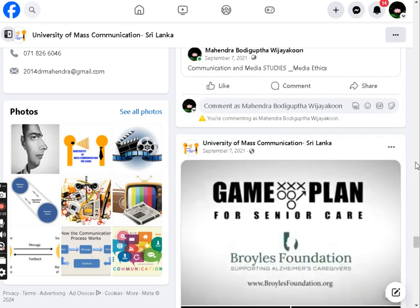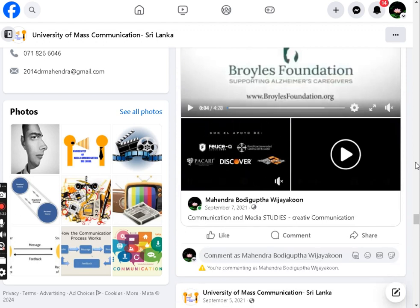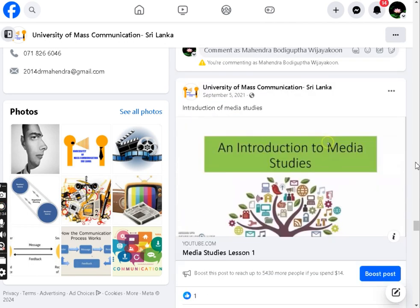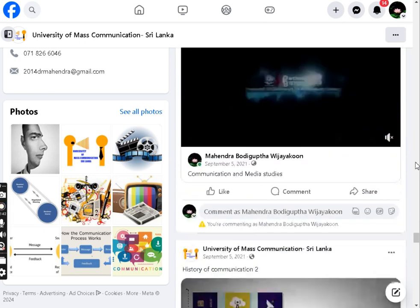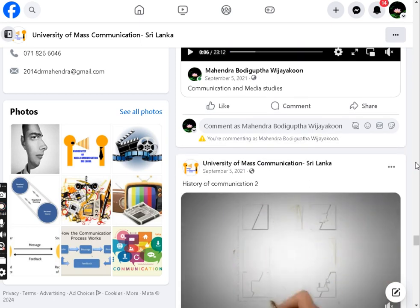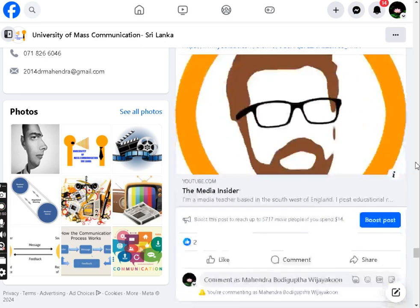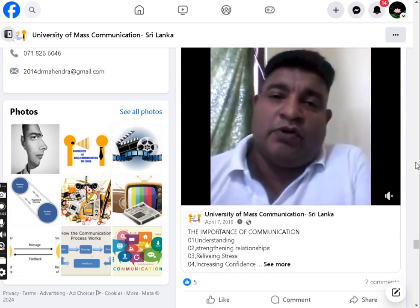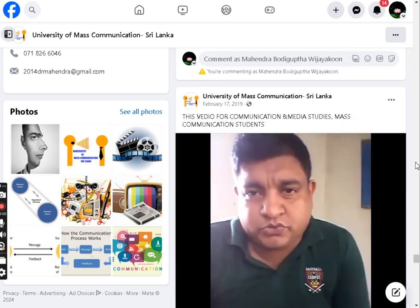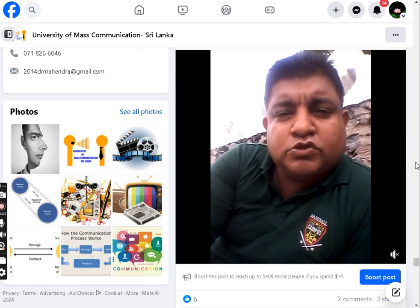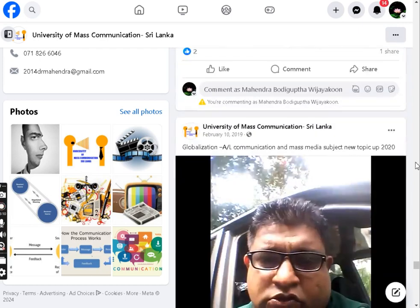Specifically designed for university mass communication students and school GCE advanced-level communication and media studies students, the virtual university has demonstrated successful adoption in schools, universities, and training programs, with tangible evidence of its impact. With the potential for wide-scale adoption, the virtual university can reach a broader audience and have a lasting impact beyond its initial implementation, ensuring continued access to quality education for all.